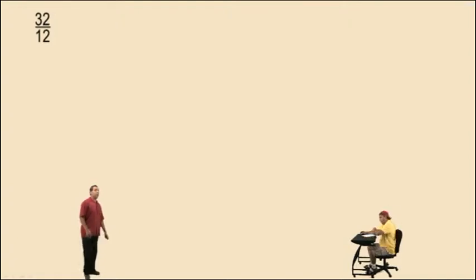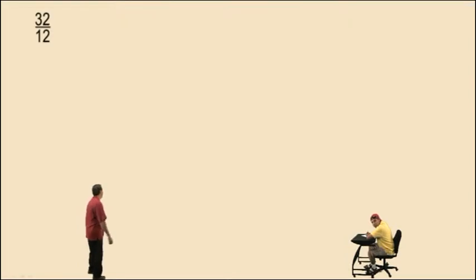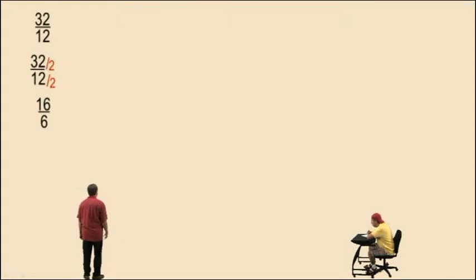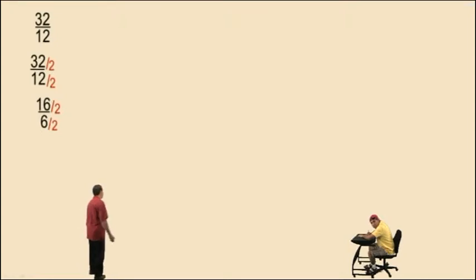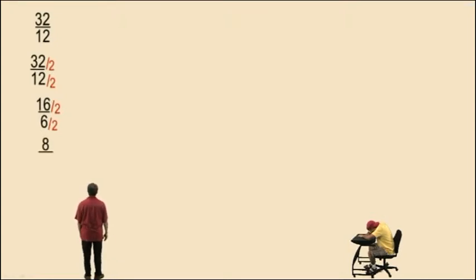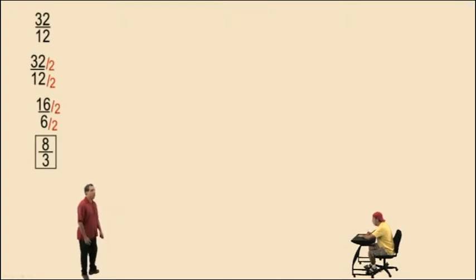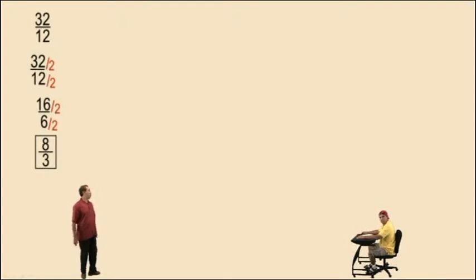Notice 32 and 12 are both even numbers. That means they're both divisible by 2. So we'll divide top and bottom by 2 and that'll give us 16 over 6. Now 16 over 6 is again even, so you can divide by 2. 16 divided by 2 is 8, 6 divided by 2 is 3, and that is our answer. We can't reduce below 8 thirds because 8 and 3 have no common factor other than 1, so we say it's reduced to the lowest form.